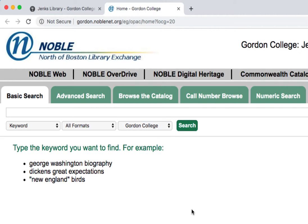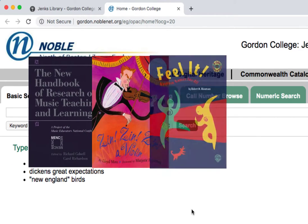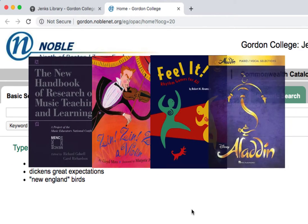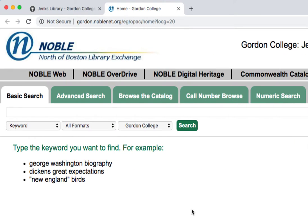During the tour, we explored four different resources at Jenks: a book, a picture book, a teaching guide, and a score. We're going to walk through the best ways to search for each of these resources using Noble.